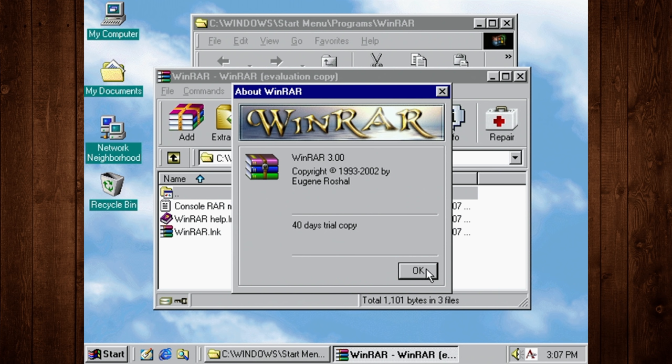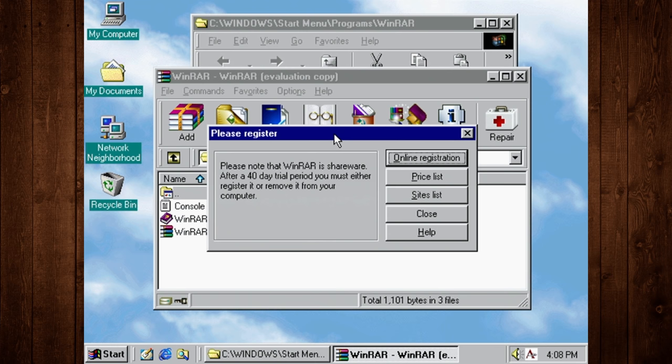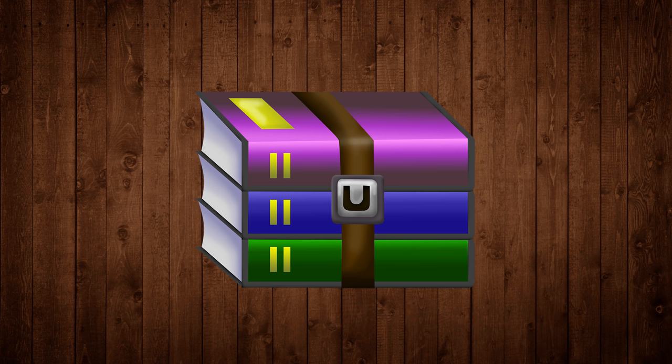Because WinRAR's whole thing was that it started you off with a 40-day free trial that after that was over you were expected to pay for it. The thing is, once the 40 days passed it still let you use it forever. All you had to do was wait for the nag screen to let you through and that was that.